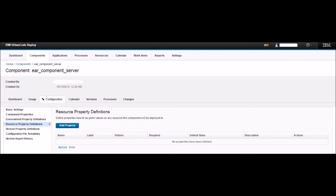Once the component EAR_component_server is created, it should take you to the newly created component's page. Navigate to Configuration and then Resource Property Definitions. This is where we will add the properties needed for the component EAR_component_server.